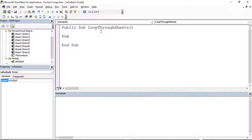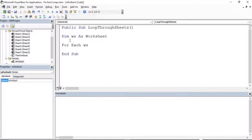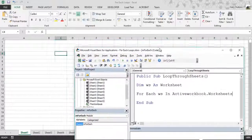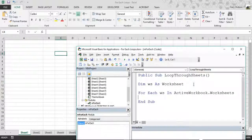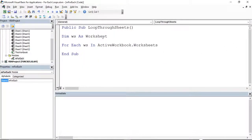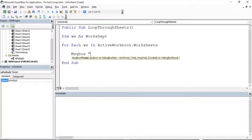I'm going to first declare my WS or worksheet object. So there I've set a worksheet variable. We're going to loop through those, so I'm going to say for each worksheet in my active workbook dot worksheets. This is just a way of saying the current worksheet is this — for each one of those worksheets in my active workbook's collection of worksheets. Then we're going to do a message box, and I'm going to say current sheet is, and use WS dot name.